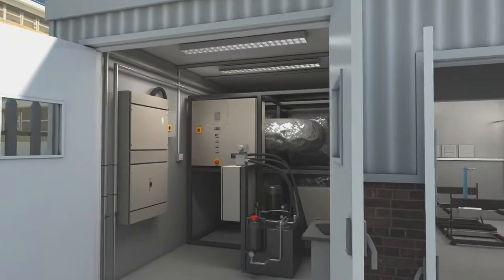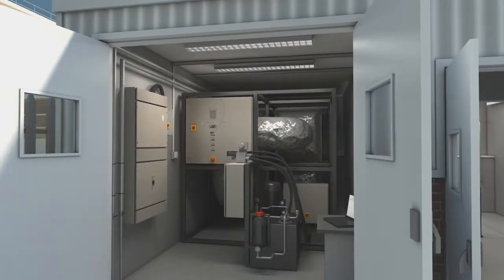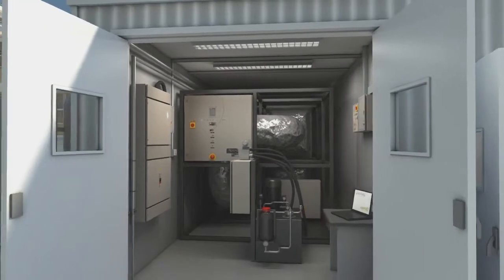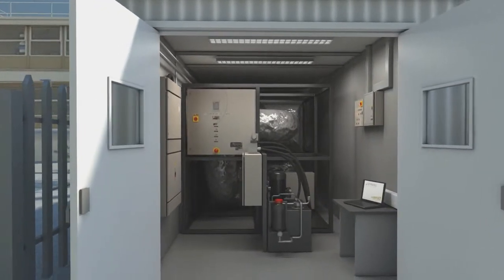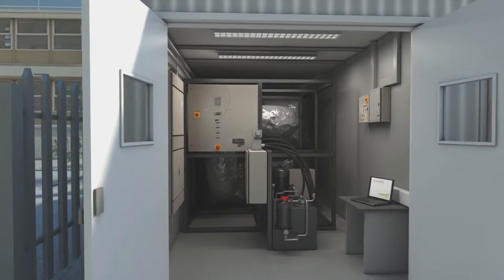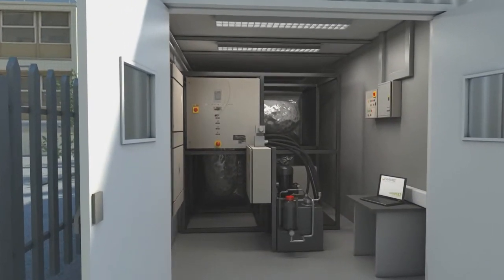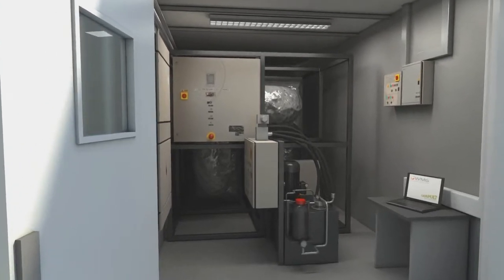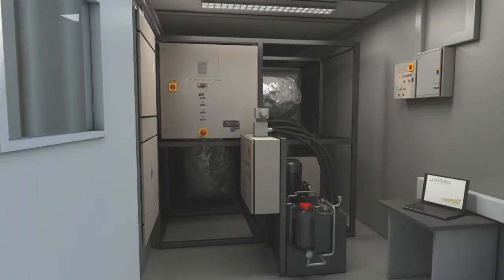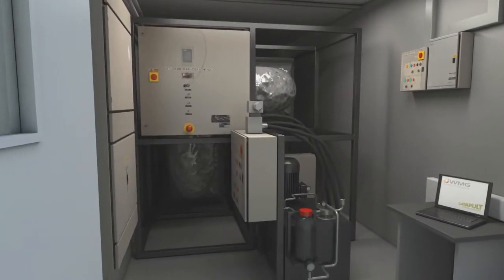To support this facility, a range of ancillary equipment is available, including a hydraulic crush rig, battery abuse cycler, extreme air conditioning system, infrared thermal imaging, and high-speed optical imaging.